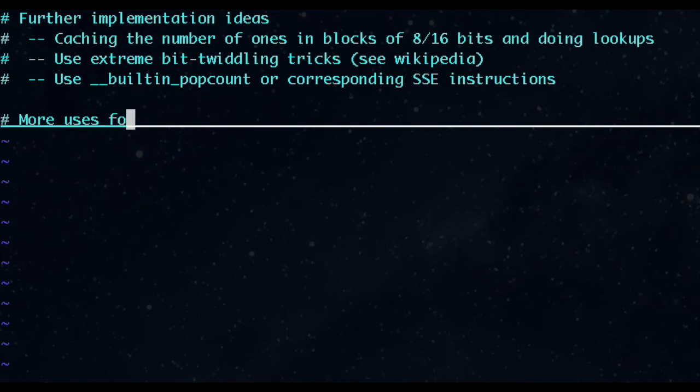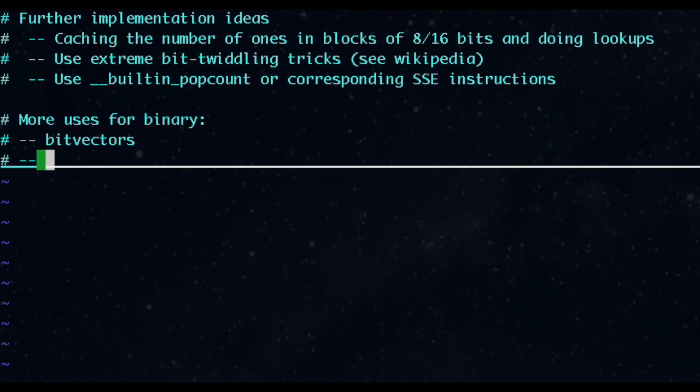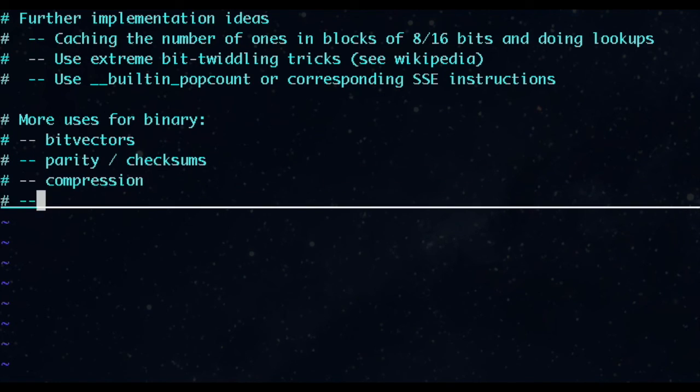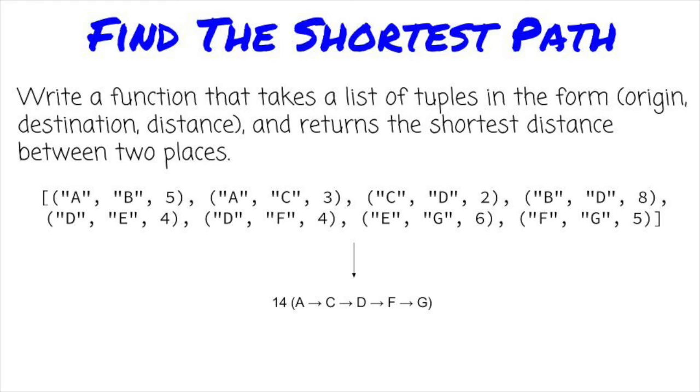Binary is interesting and has a number of uses, such as bit vectors for compact arrays of booleans, parity and checksums, compression, efficient file types, and many others. We've just scratched the surface, and we'll cover more in future videos. Next time, we're going to talk about problems where you try to find the shortest path from one place to another. Given a list of tuples containing origin, destination, and distance, how can you find the shortest path between two given points?